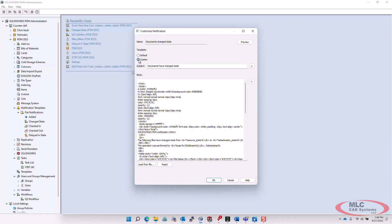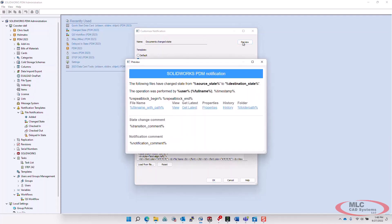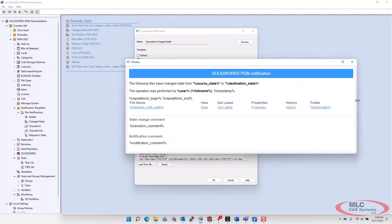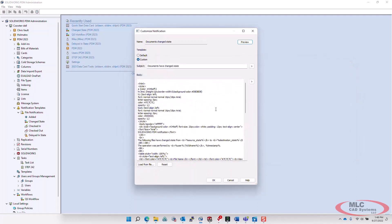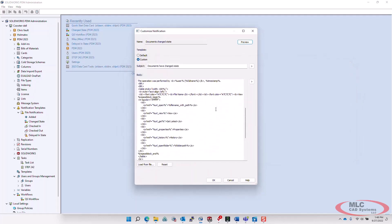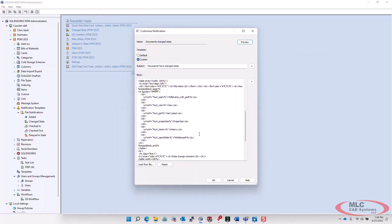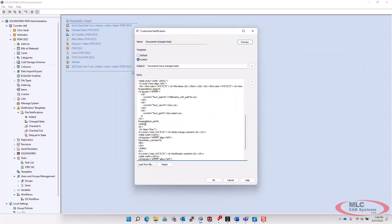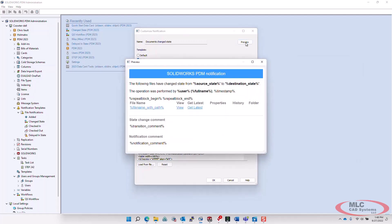At any time, you can preview to see what the notification template is going to look like. To give you an idea of how simple this is, I'll make a couple of modifications, and then we'll preview it to see what the changes look like.